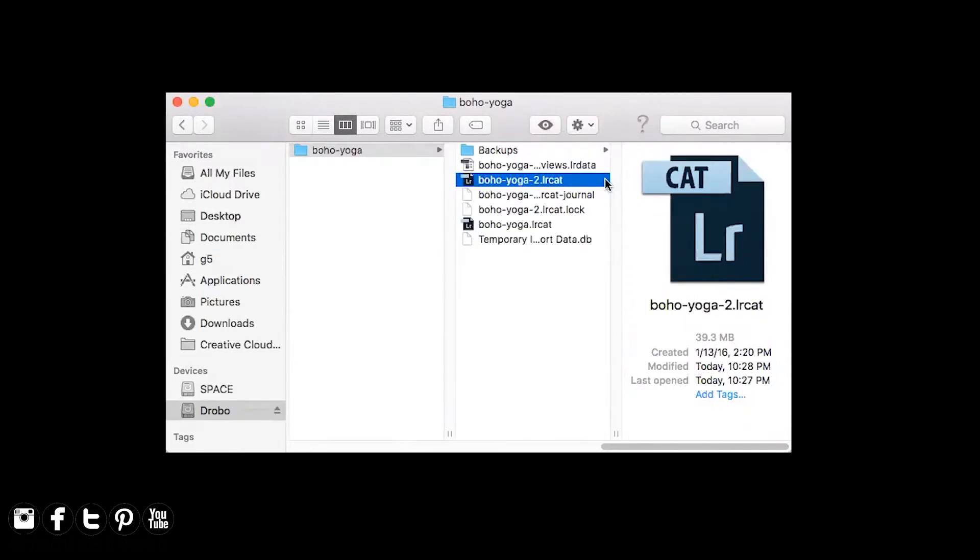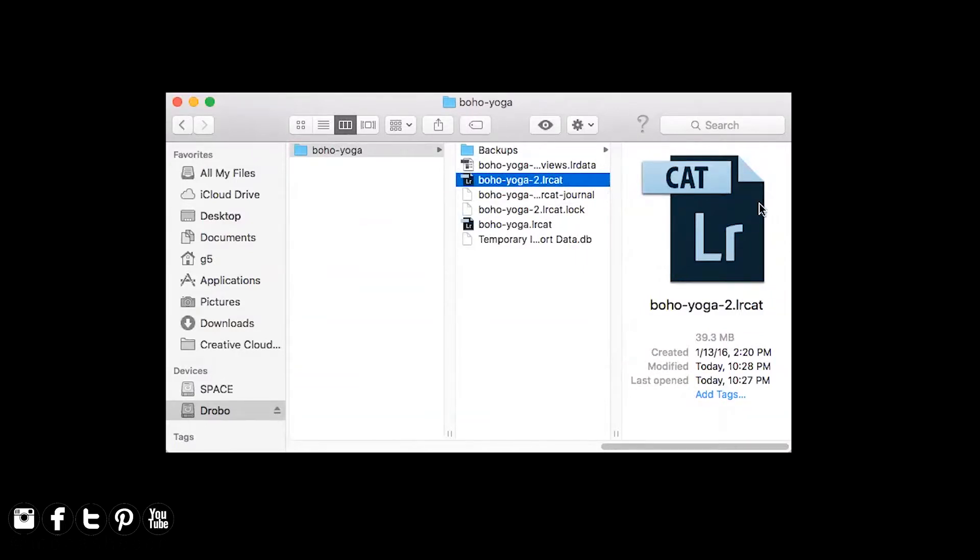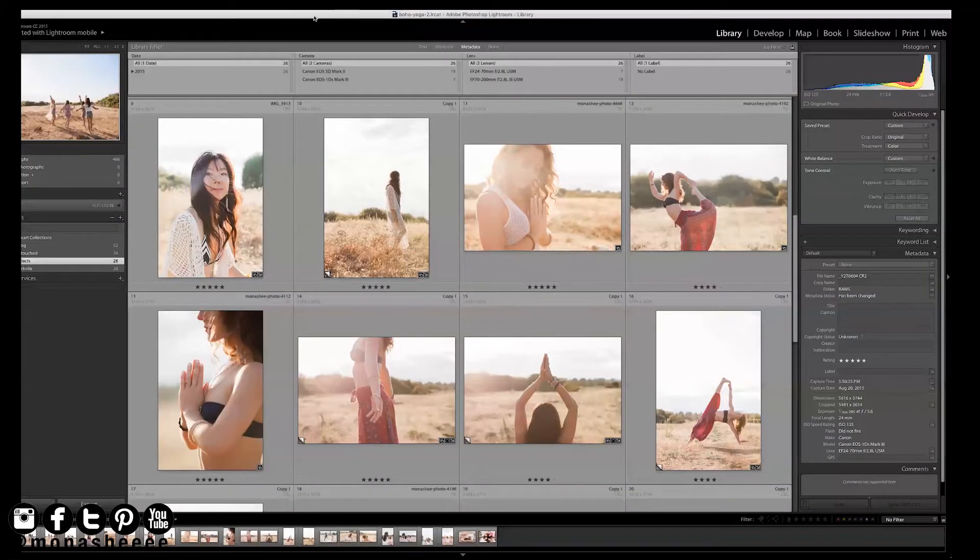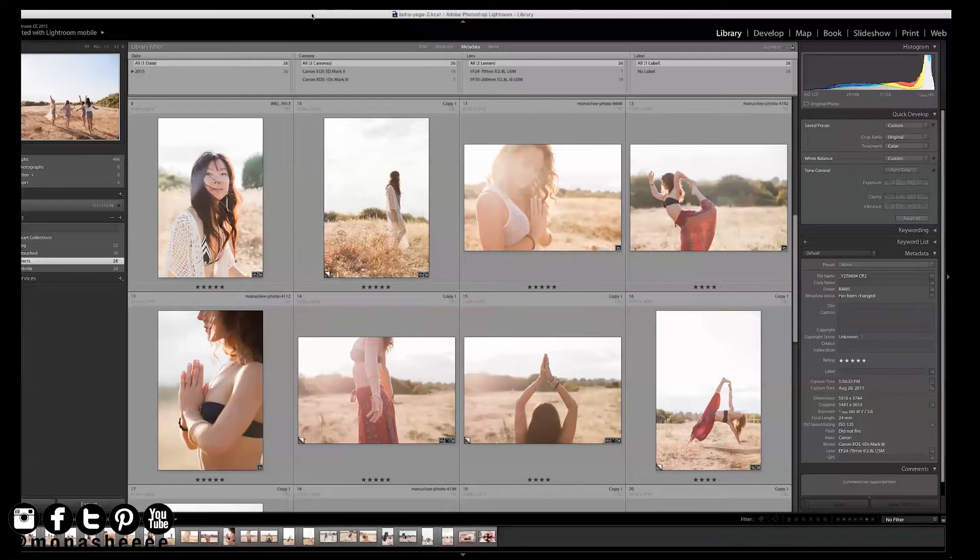I'm going to use this catalog as an example. It's a shoot that I did a while ago. I want to merge this catalog into my master catalog and it is currently on an external hard drive. And my master catalog is currently on my desktop. I'm going to open it up and here is the catalog. Here's what's inside.